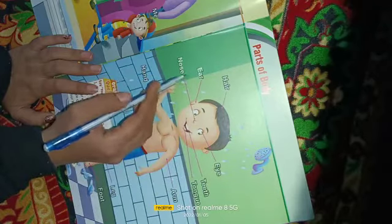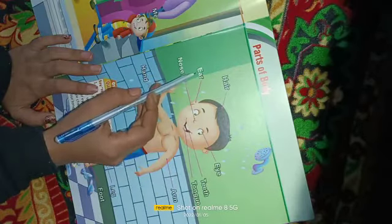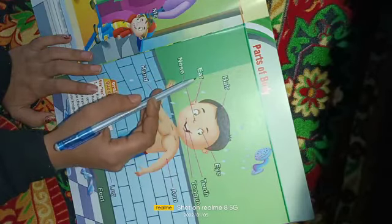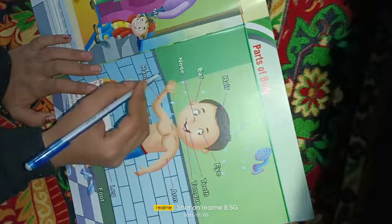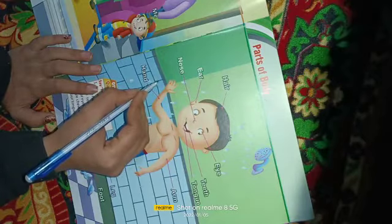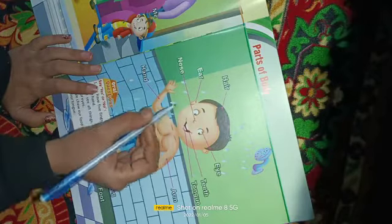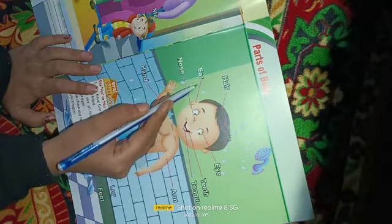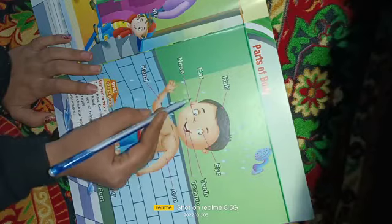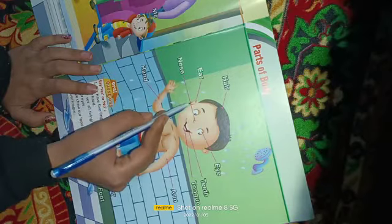What is the spelling of ear? E-A-R — ear. I hope ke aap sab repeat kar rahe honge mere baat. Ear means kaan.